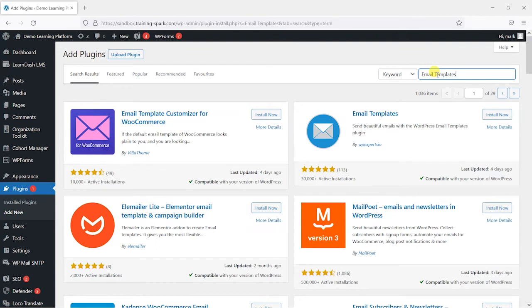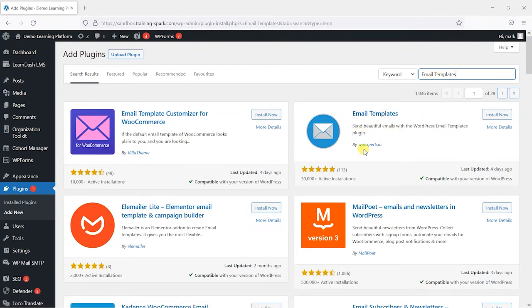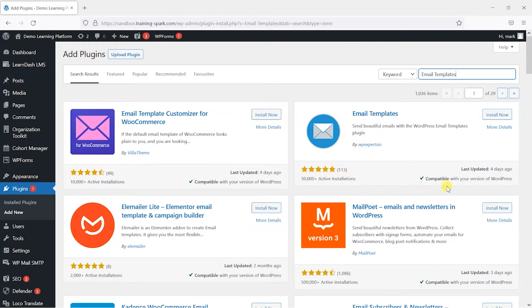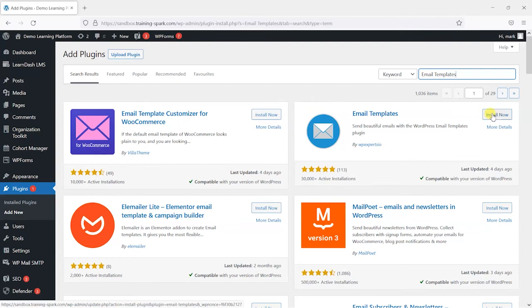This will bring up a few options but the one we're looking at here is this email templates by WP Expertsio. It's got 30,000 active installations, five star reviews and it's at the time we created this video up to date and maintained.